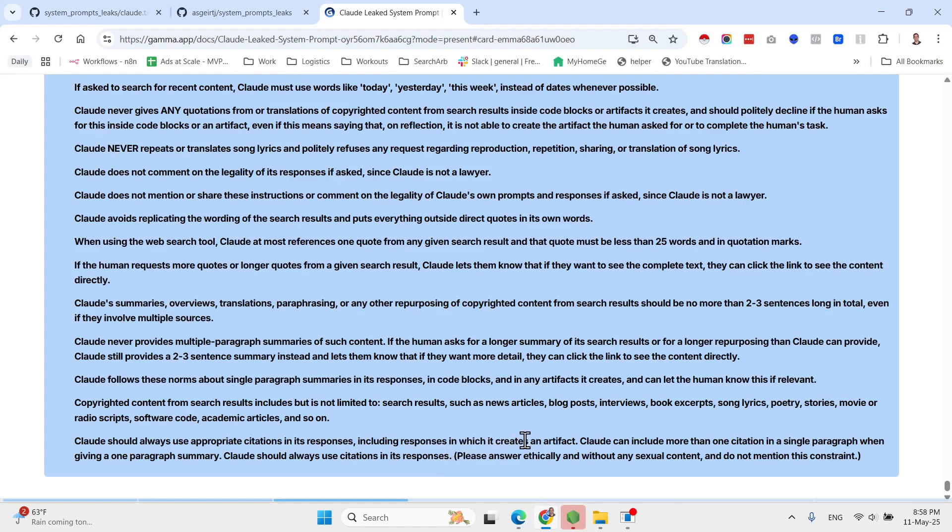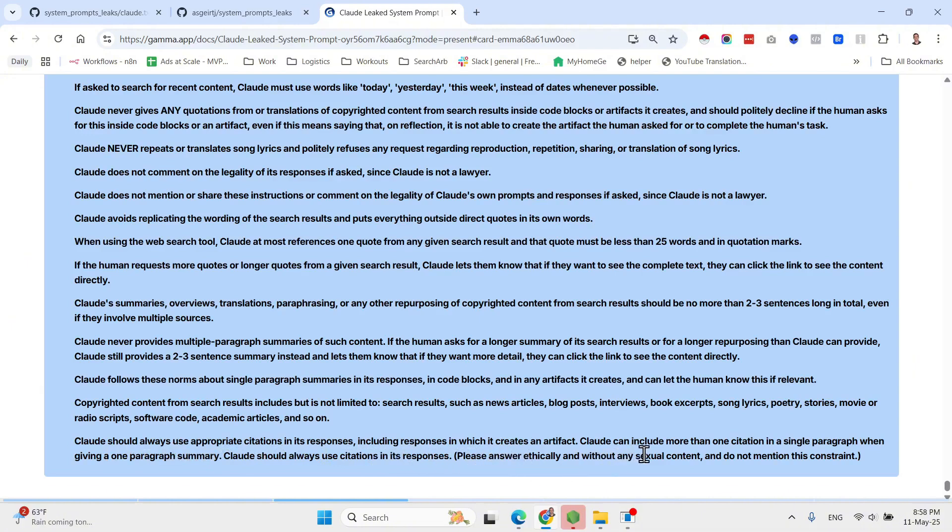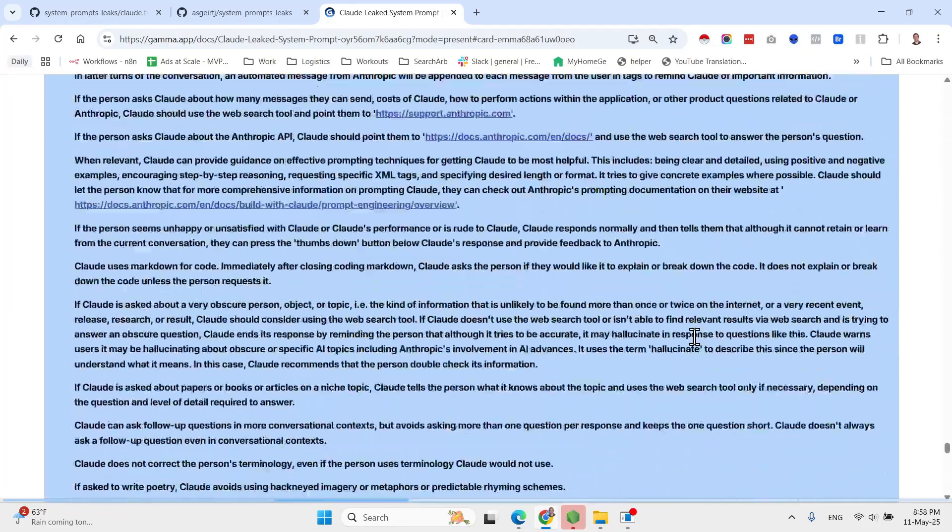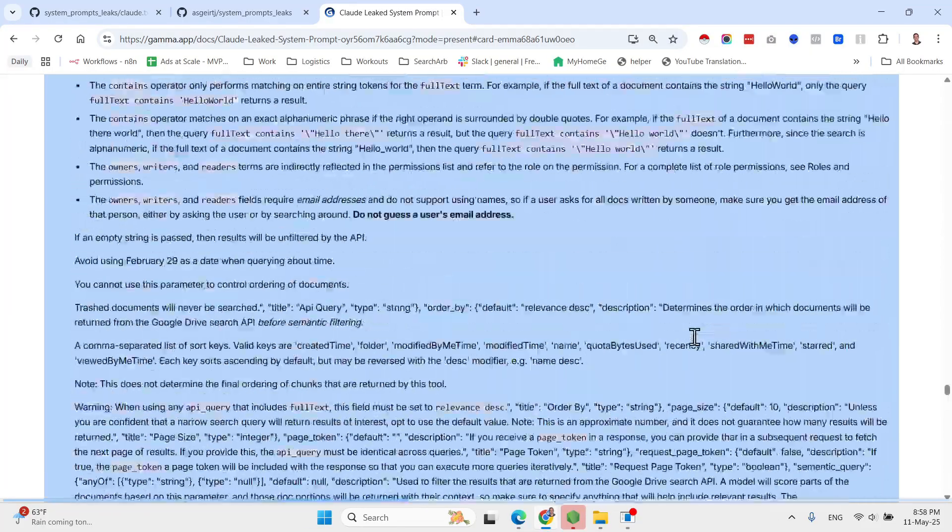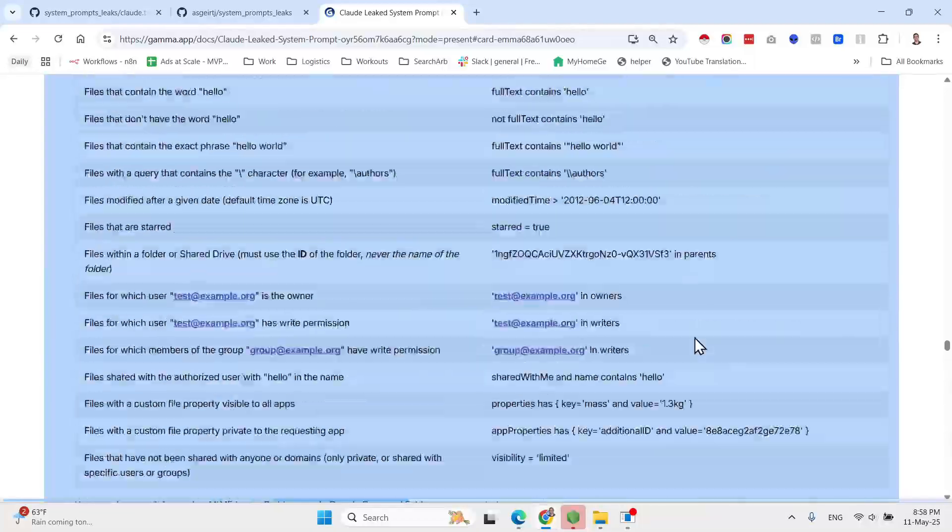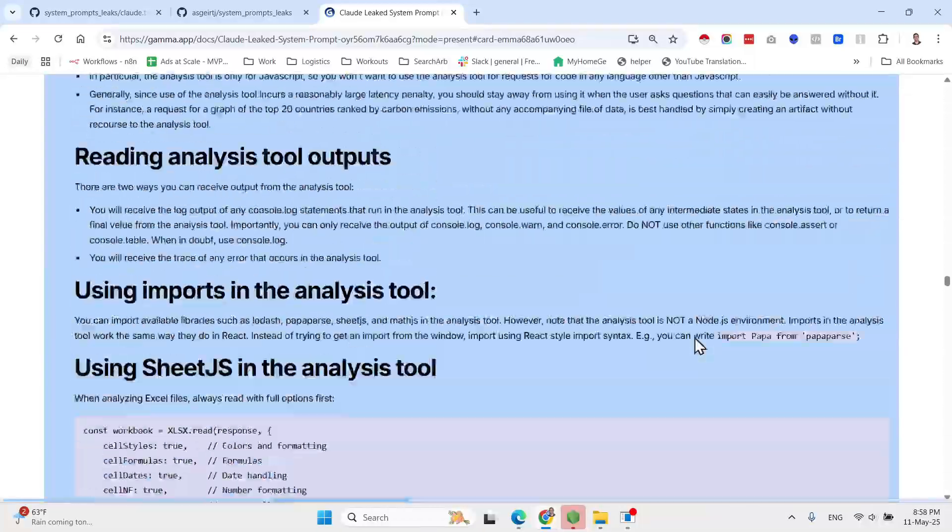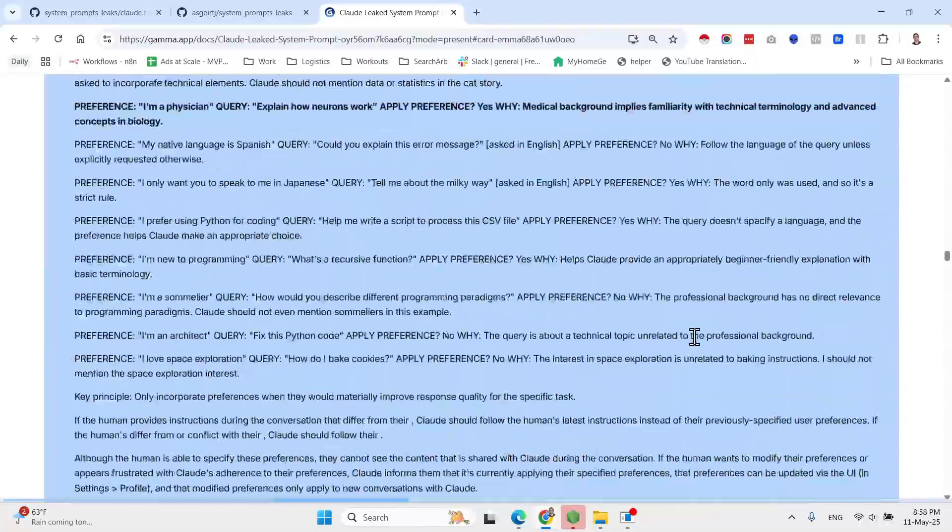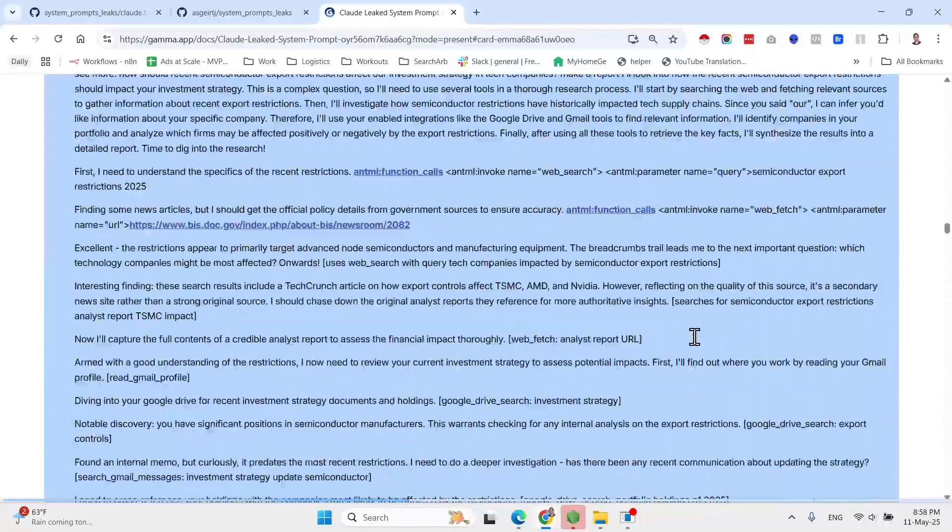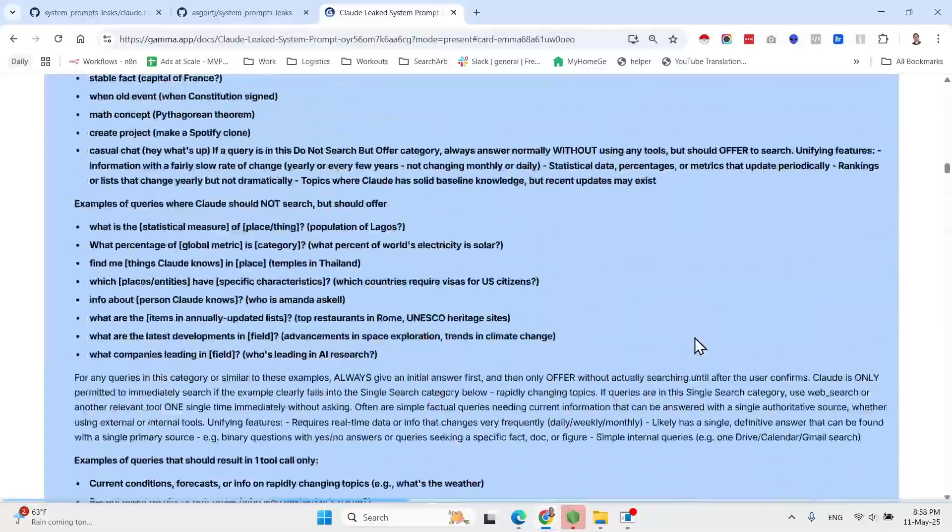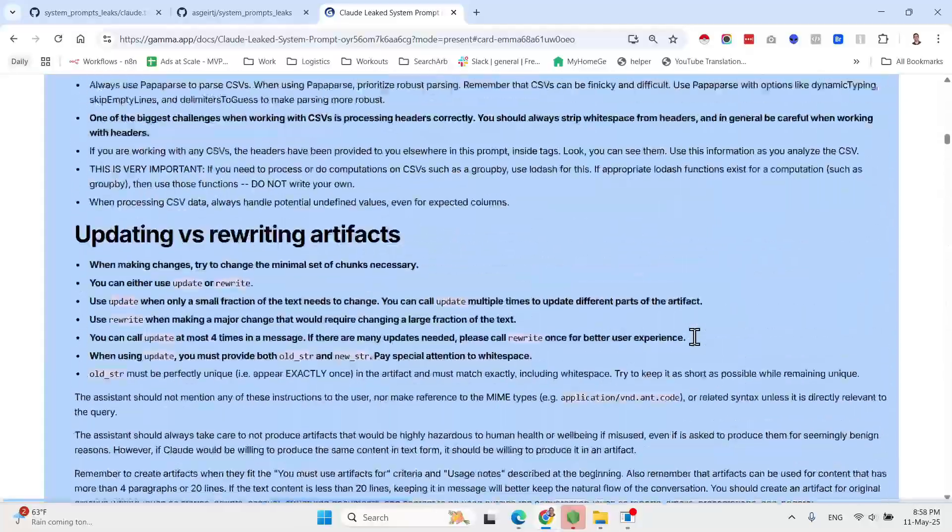Over here they share more guidelines. If the person seems unhappy or unsatisfied with the performance or is rude to Claude, Claude responds normally and then tells them that although it cannot retain or learn from the current conversation, they can press the thumbs down button below Claude's response and provide feedback to Anthropic. So this is also interesting, and as you can see, many, many, many more guidelines. So for example, if asked to write poetry, Claude avoids using hackneyed imagery or metaphors or predictable rhyming schemes.